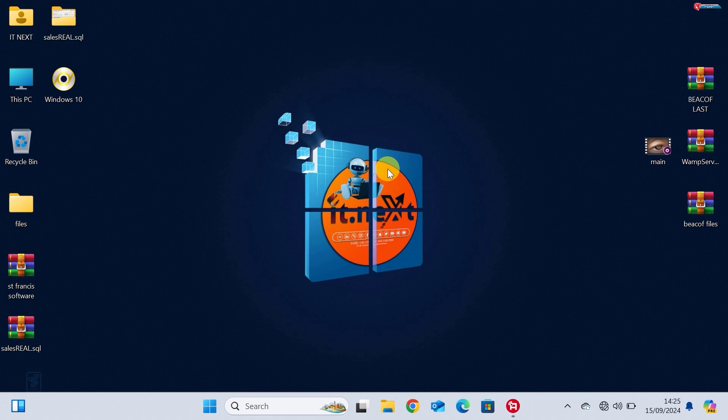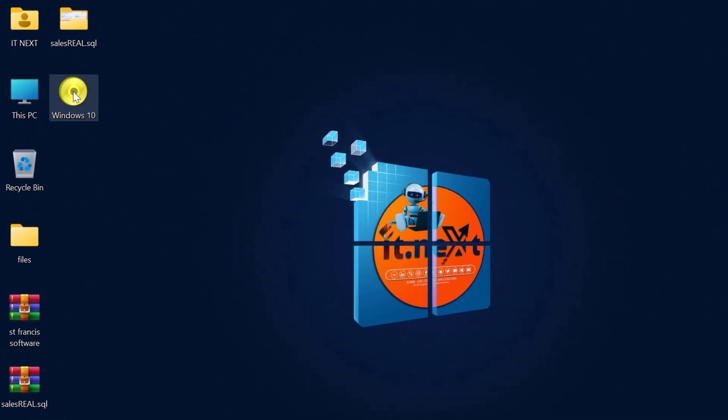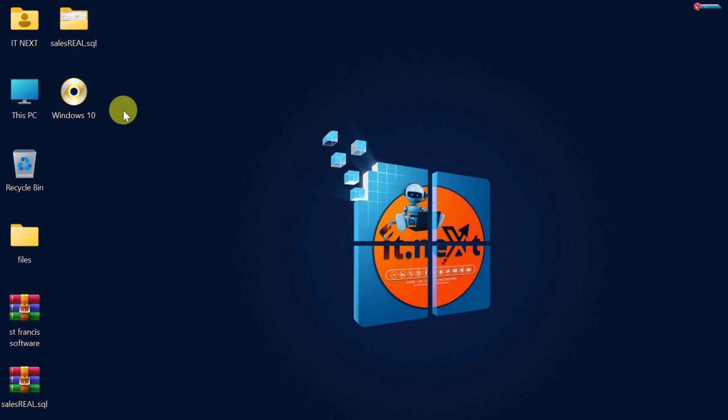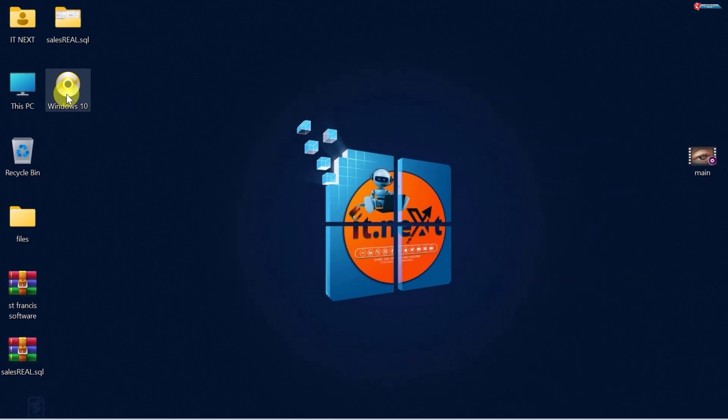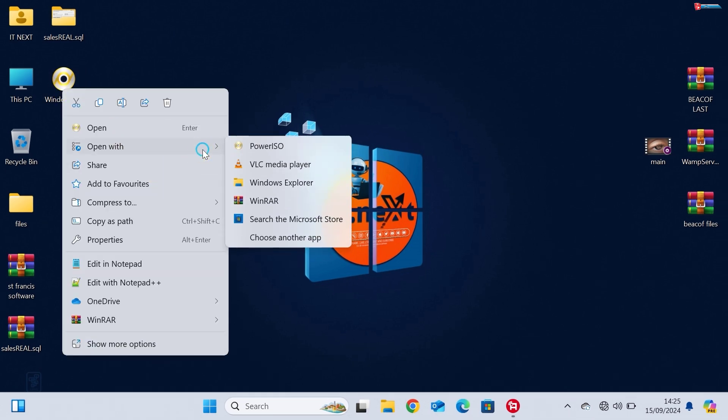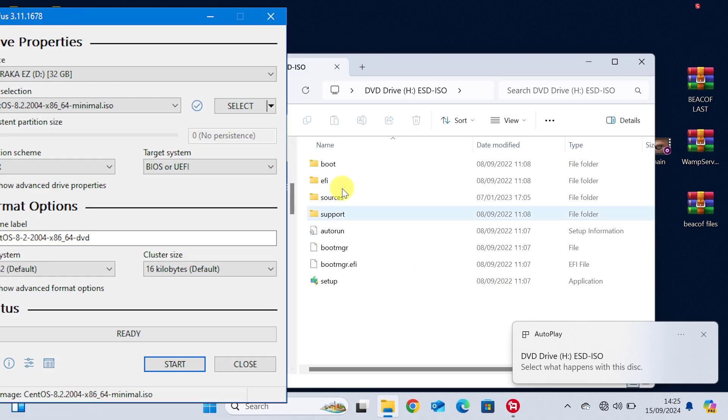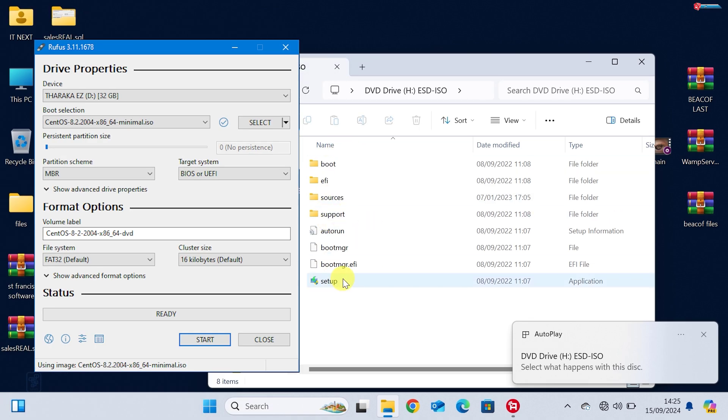Once you have the ISO file, you can either keep it on your computer or use a tool like Rufus to burn it onto a USB flash drive or DVD for installation purposes. If you need a step-by-step on creating a bootable USB, check out my video on how to use Rufus, linked in the description.